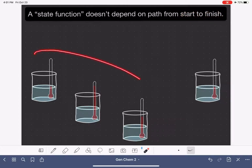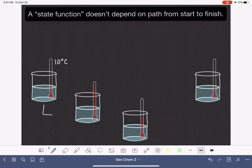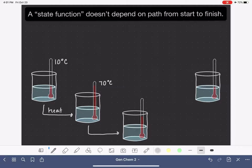To help you understand state function, I'm going to use these four beakers of water. They're all being measured at different temperatures with these thermometers. So let's start over here on the very left-hand side. We have this beaker of water starting out at 10 degrees Celsius, and let's say that we heat that water up — maybe we put it on a hot plate — and we heat it up until it gets to a temperature of 70 degrees, and then we allow that beaker to sit and cool down until its temperature drops to 50 degrees.